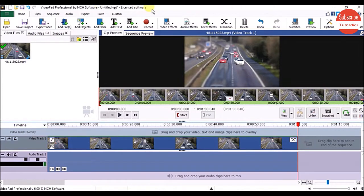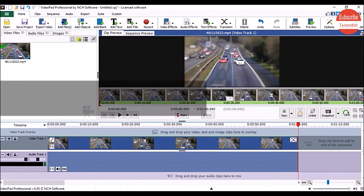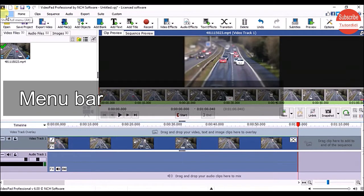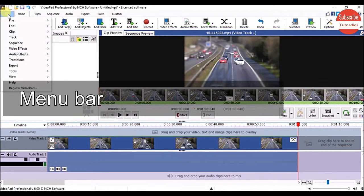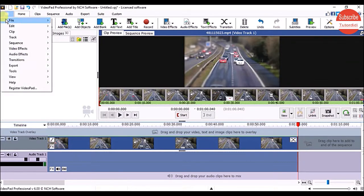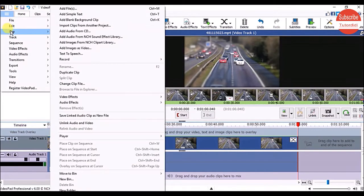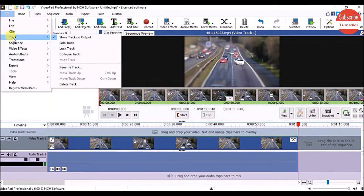By default, VideoPad saves the project with the name 'Untitled,' which you can change later. The menu bar is below this icon - click on it to open the vertical menu bar. Hover your mouse cursor on any menu to open the submenu list.